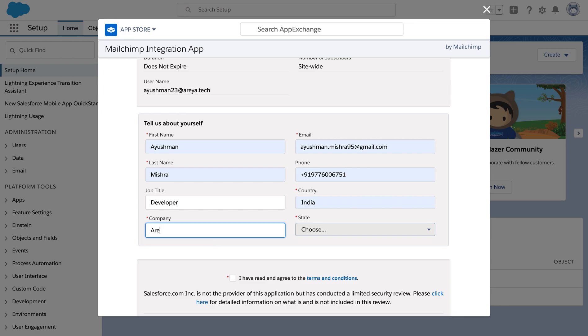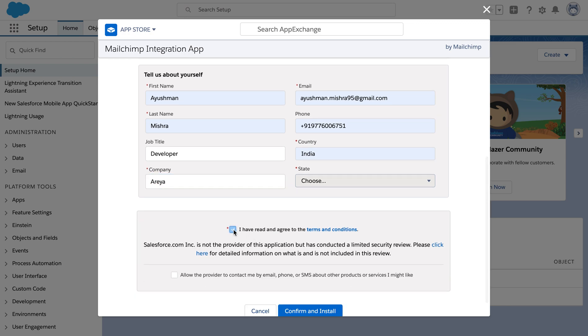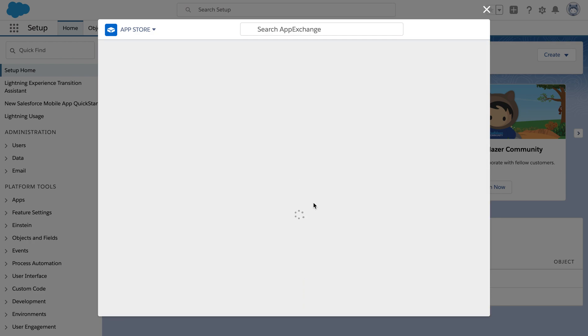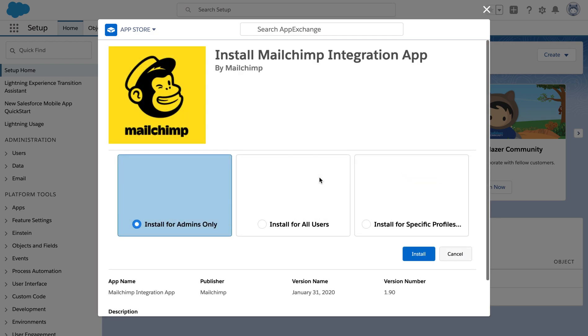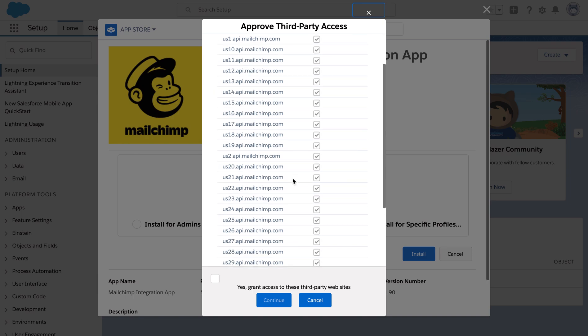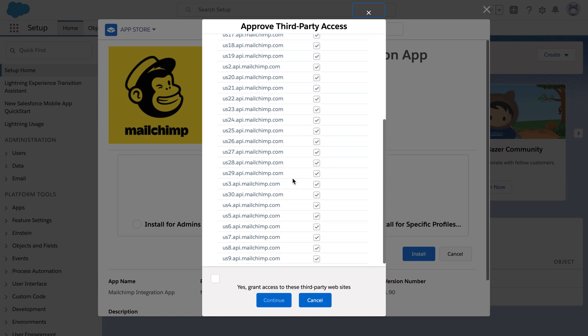After getting done, click on confirm and install. We can either install for admins only or all users or just for some specific users. For our dev org we are going to use install for all users. After granting access, click on continue.